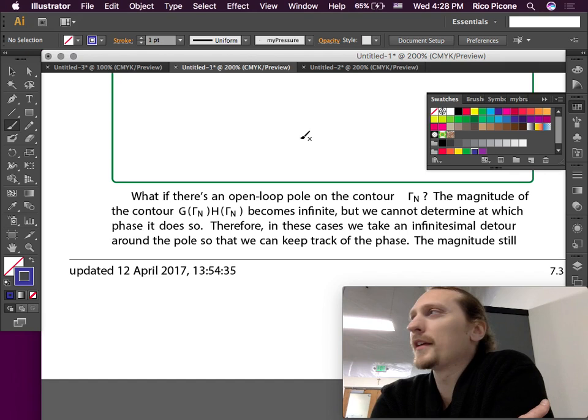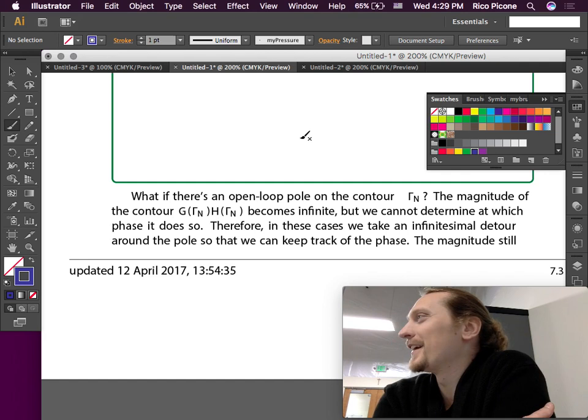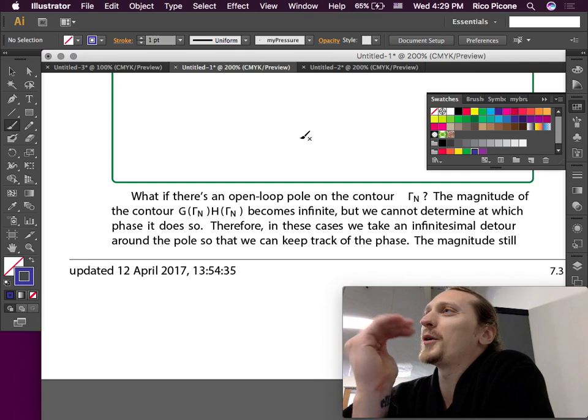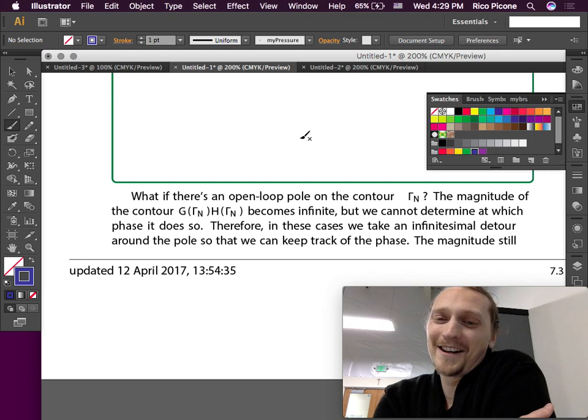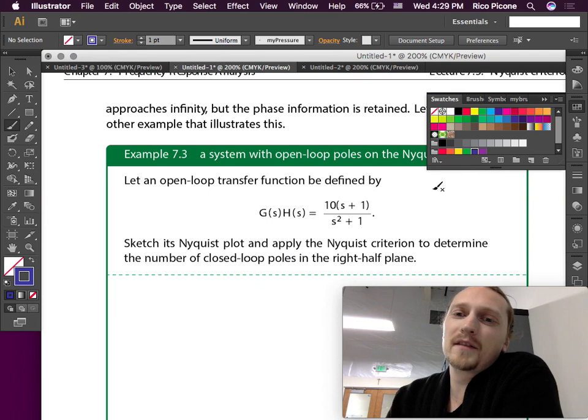Whether or not this is strictly kosher I don't know, but this is what everyone does and it works. To figure out the phase, we'll just go around it in a very, very small radius — however small you think, but smaller. The magnitude still approaches infinity but the phase information is retained.